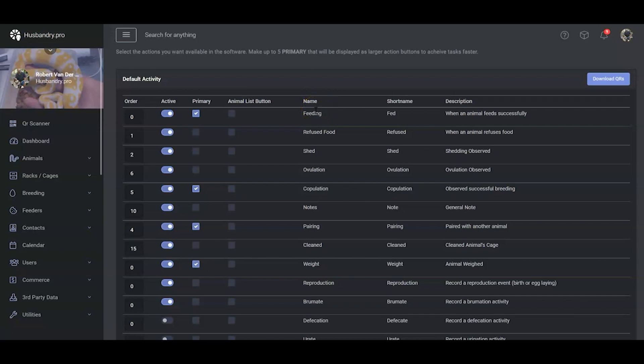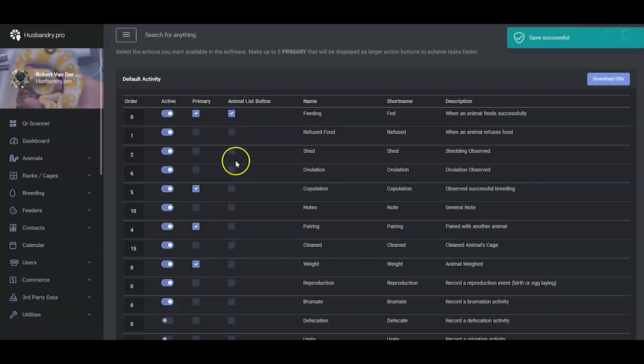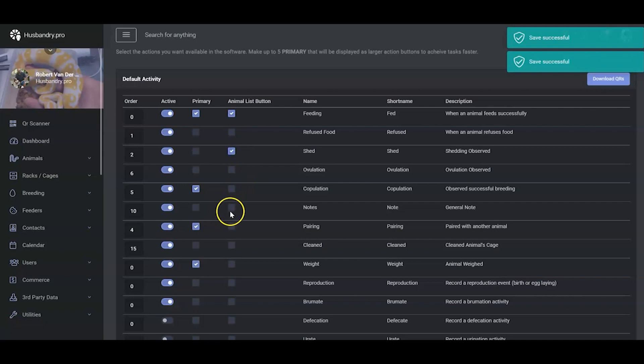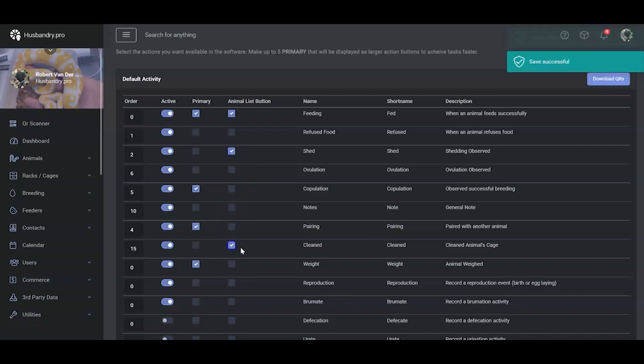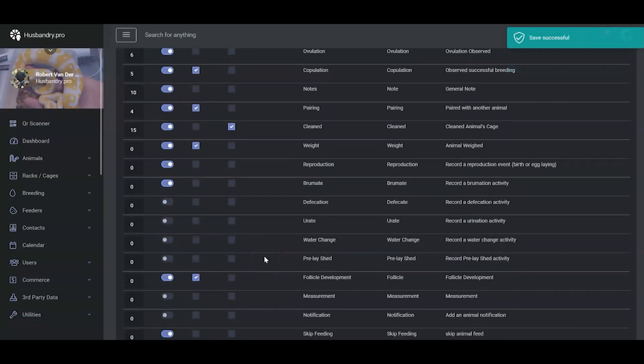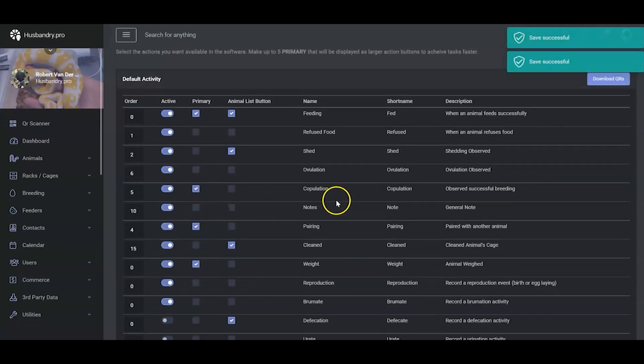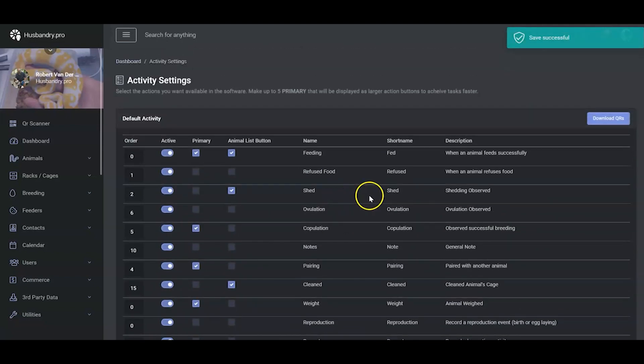Let's go ahead and put Feeding on there, Shed, Cleaned, and we'll put one more, Defecate. That's kind of how it's intended to be used.